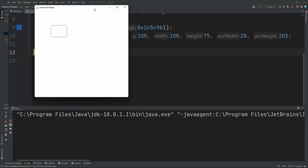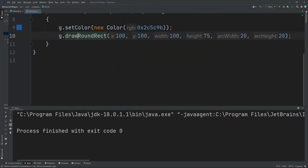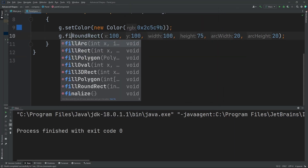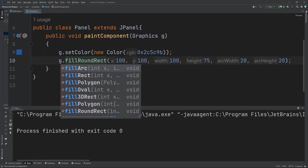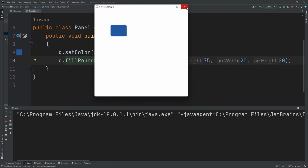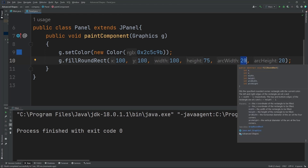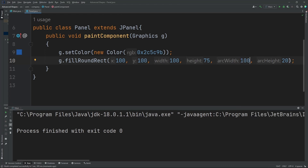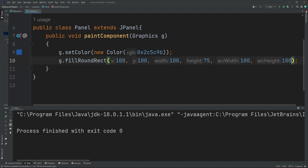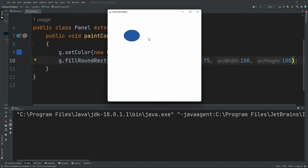When we run it, as you can see, we have a rounded rectangle. We can also do g.fillRoundRect and it'll fill it in — as you can see, it's a filled rounded rectangle. Now if you set the arc width and arc height values to 100 and 100 and run it, you get something like an oval.